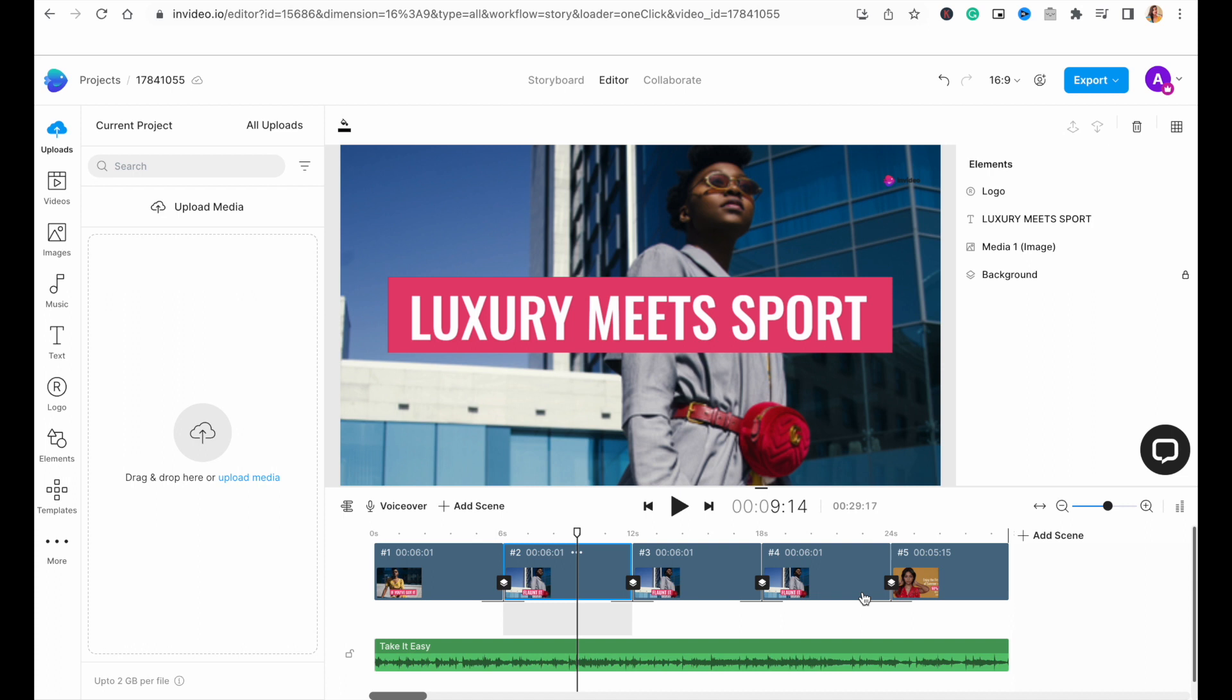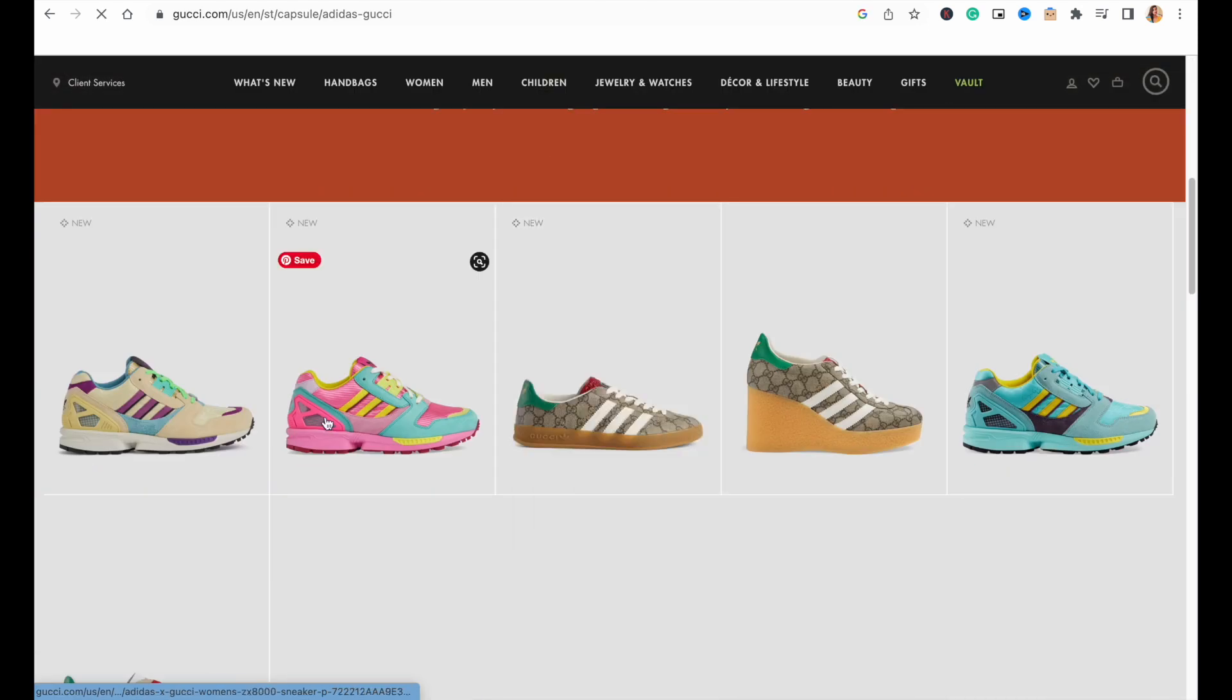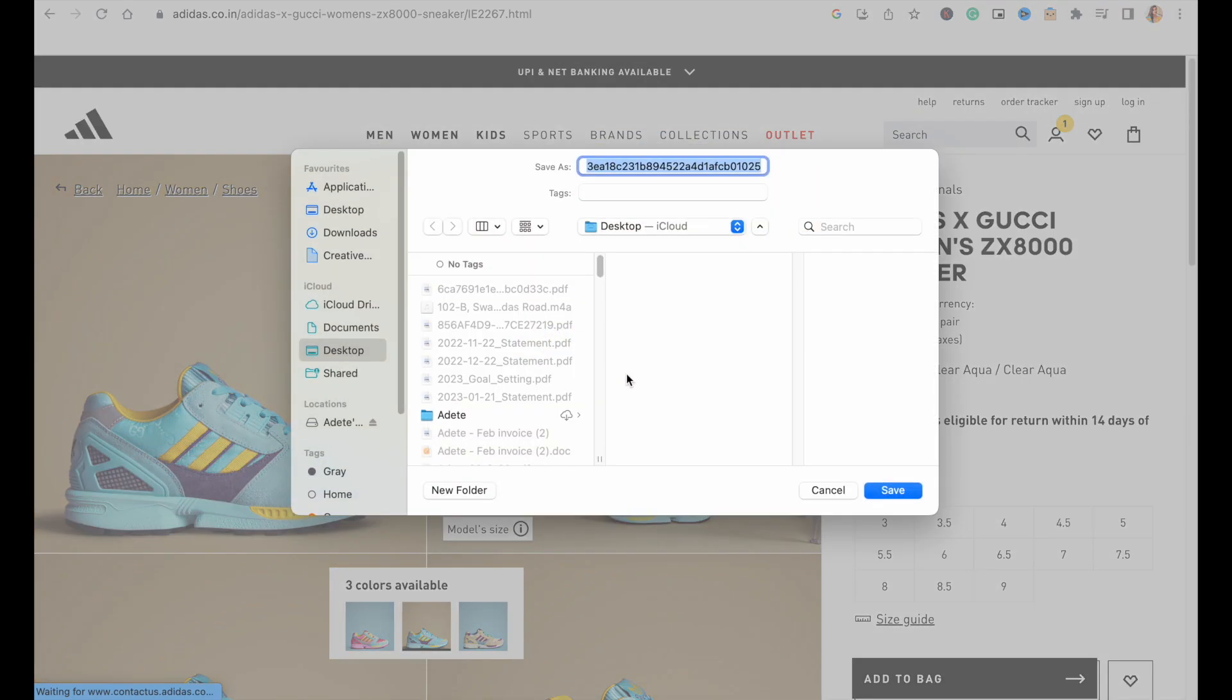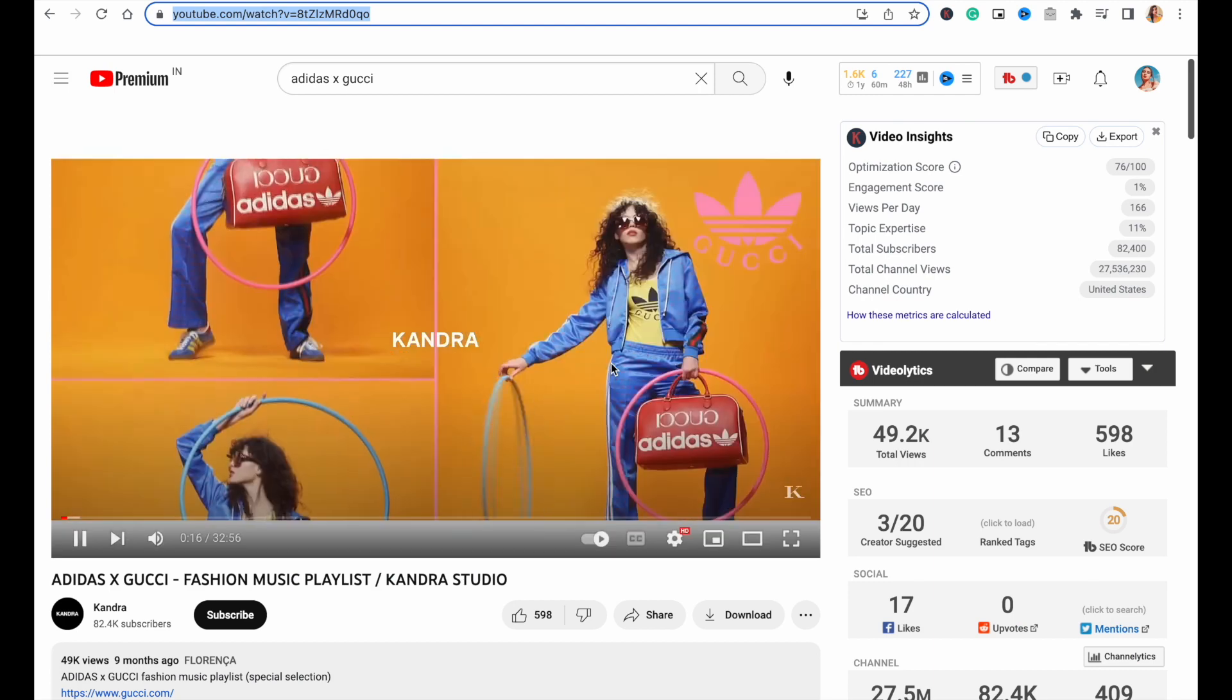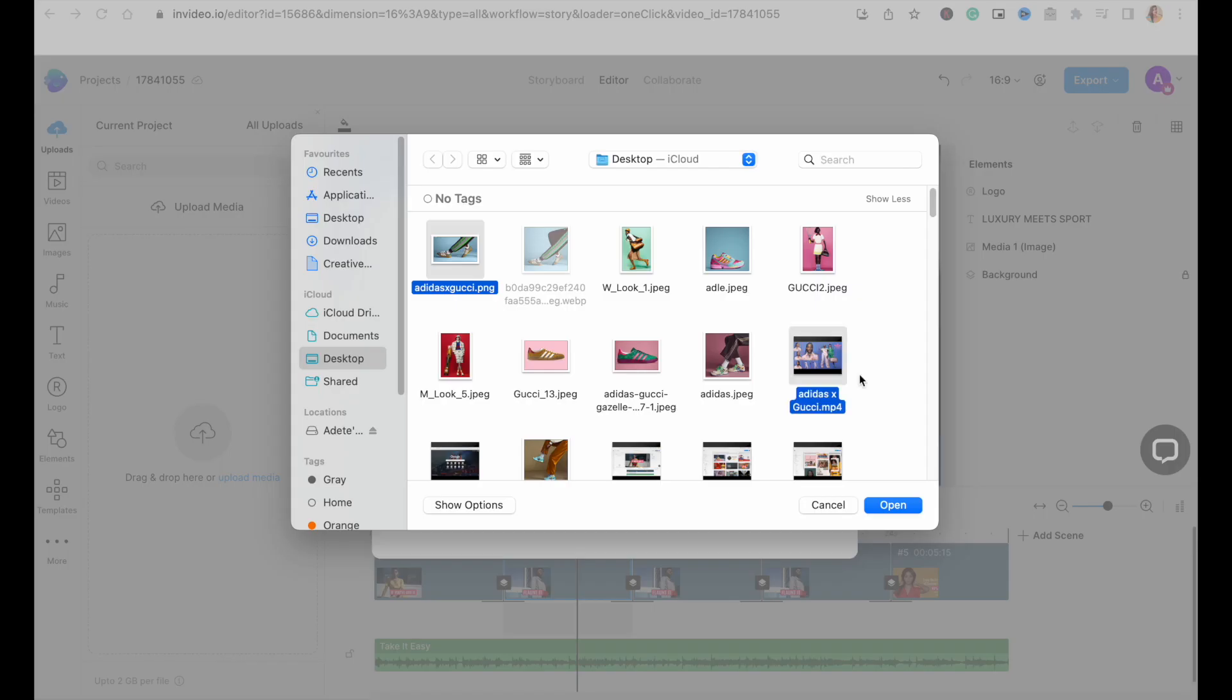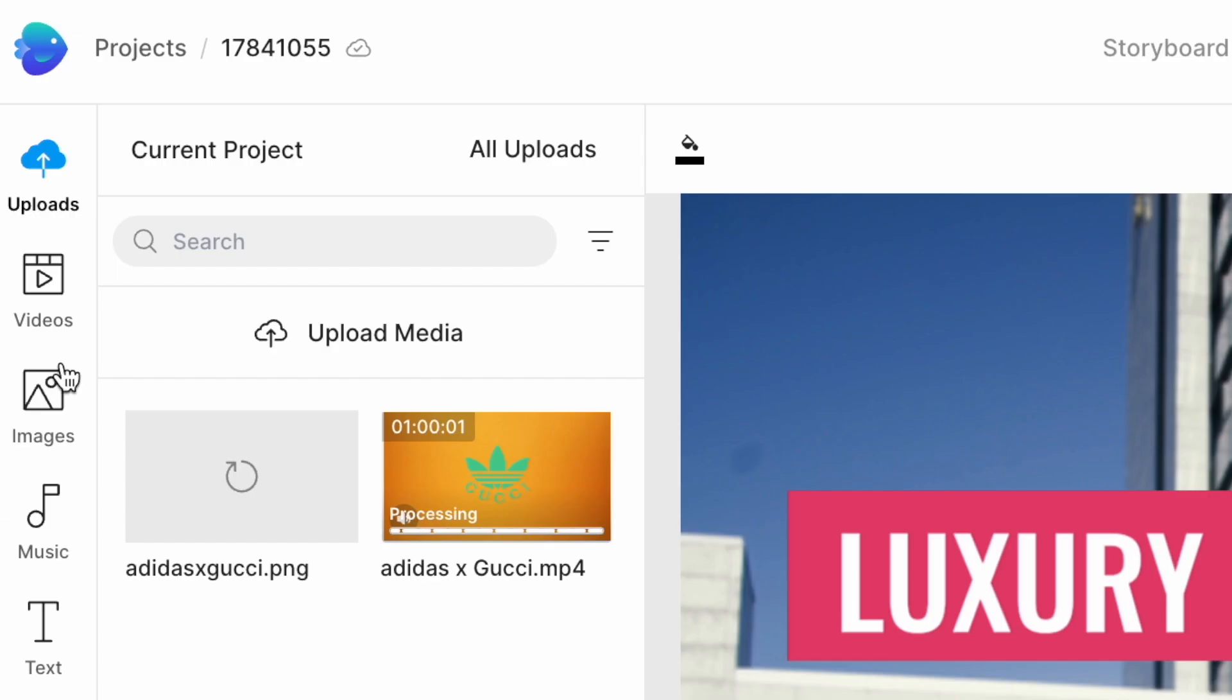Now, we primarily will be using images and video clips from the Adidas collection itself. So, to use those, we will first need to download them from the respective sources like their website and YouTube channel. And then, we will use the upload tab on InVideo to upload them. For other clips that we need to complete the narrative, we will be using InVideo's in-built stock library.